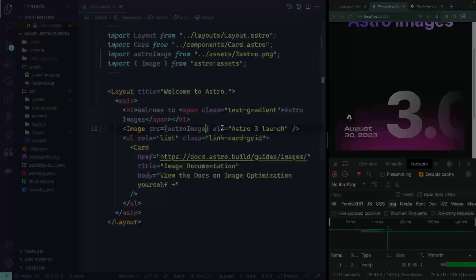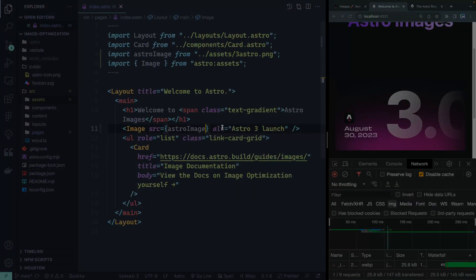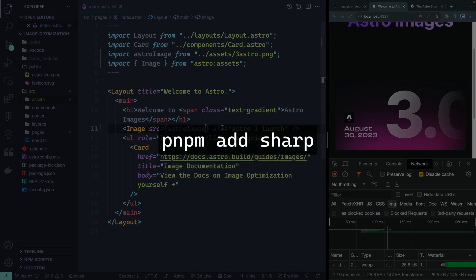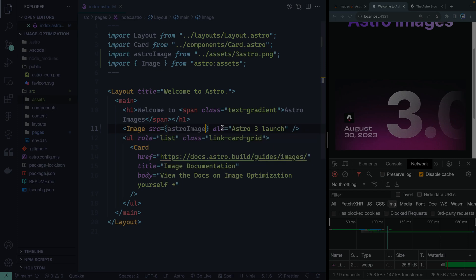A quick note from the future: if you're using pnpm, you do need to do one more thing, which is install Sharp — the image service used by Astro. Just run pnpm add sharp and that should take care of it. If you have any other questions, check out the documentation or leave a comment below.